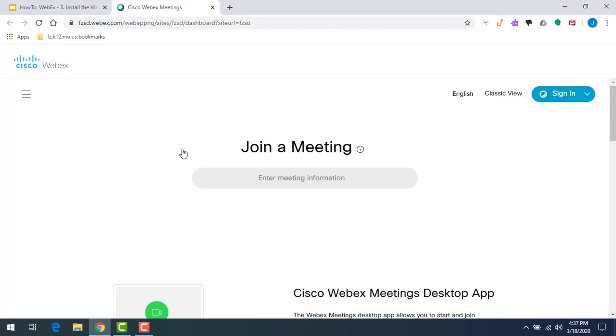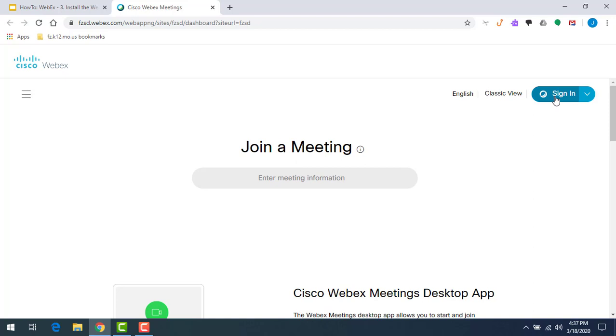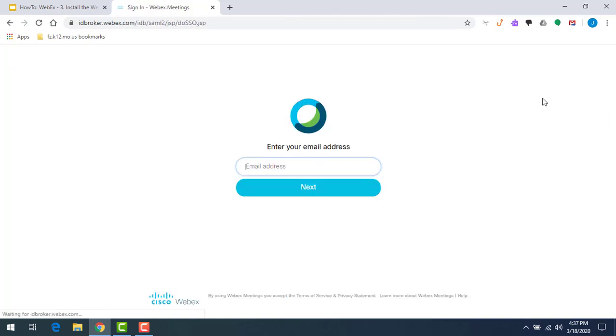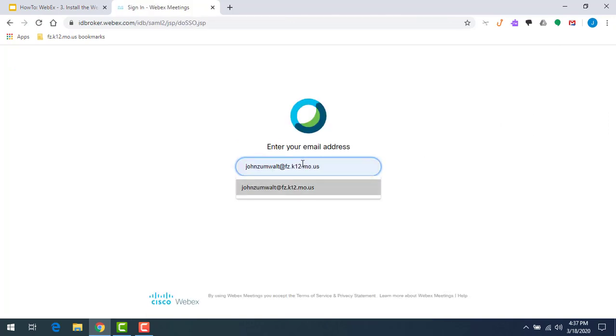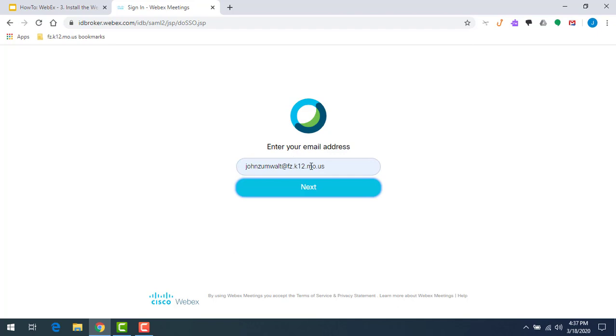On this page, on the right hand side, there's this blue button for sign-in. Go ahead and click on that and put in your email address. I'm logging in as John Zumwalt here and I'm going to click on the next button.